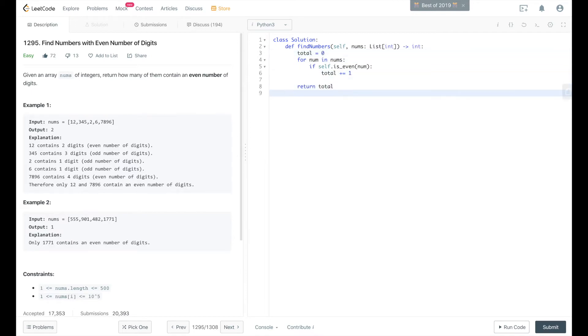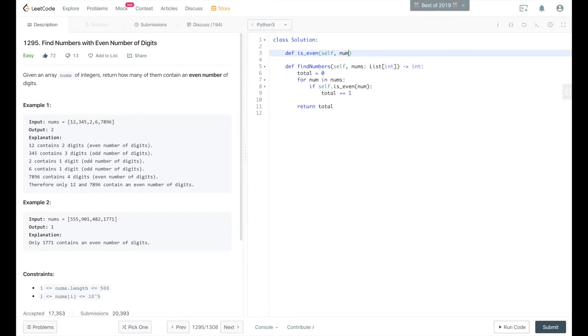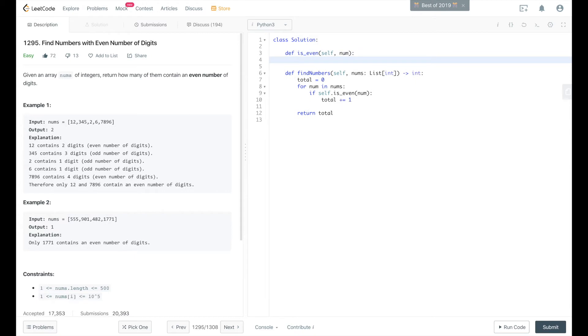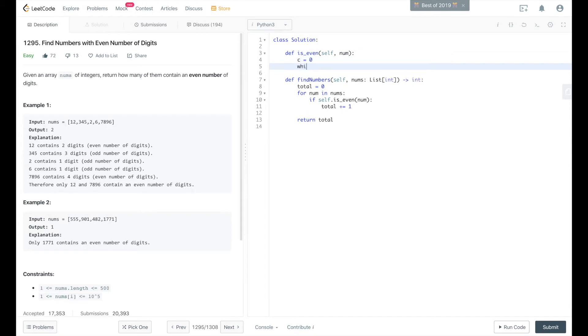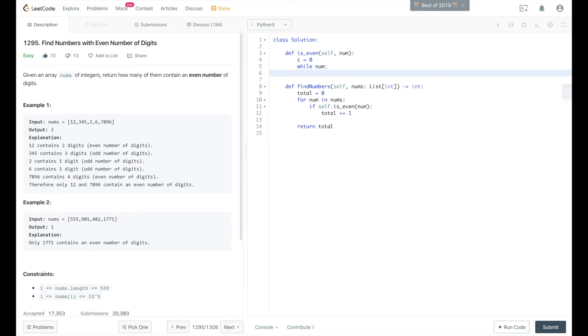So that's pretty much it. Now let's create the isEven method. It's going to take in num, and we'll create a count, we'll start that at 0. We'll say while num, while num evaluates to true, so it would be not 0. We're going to do num integer division equals 10.